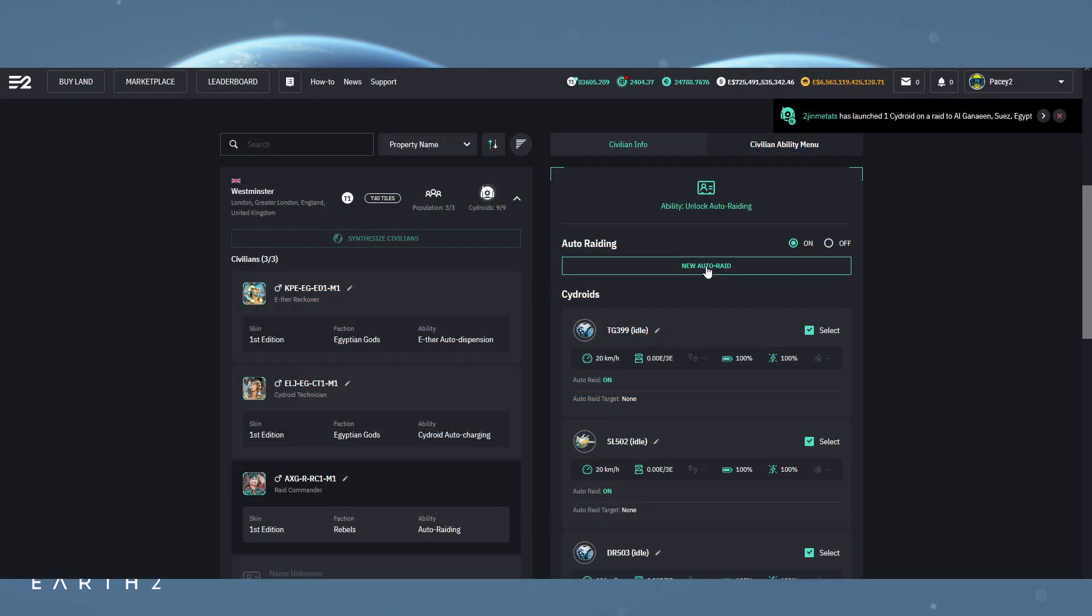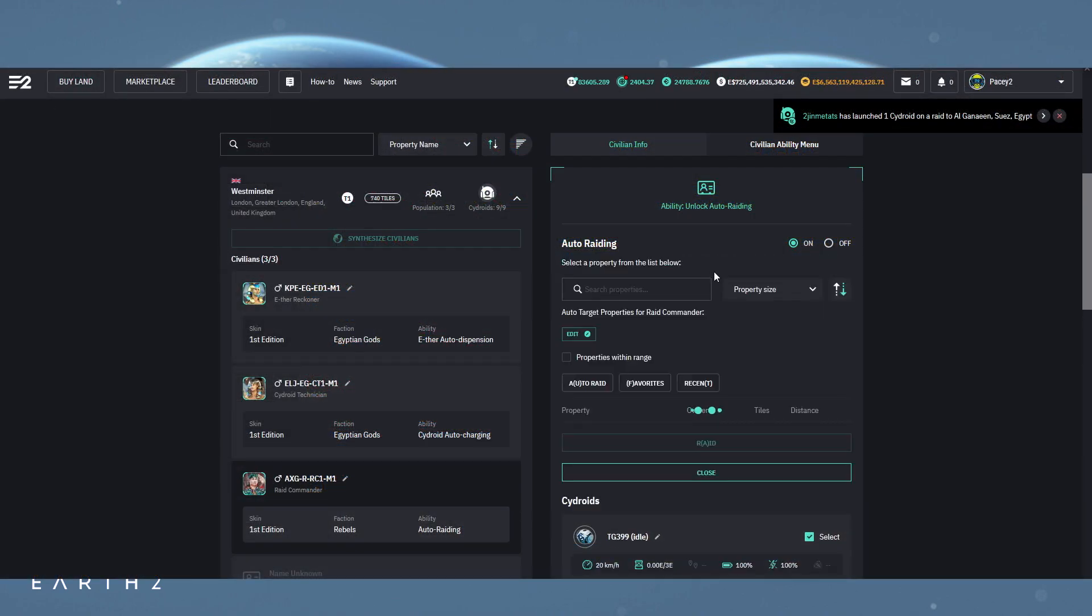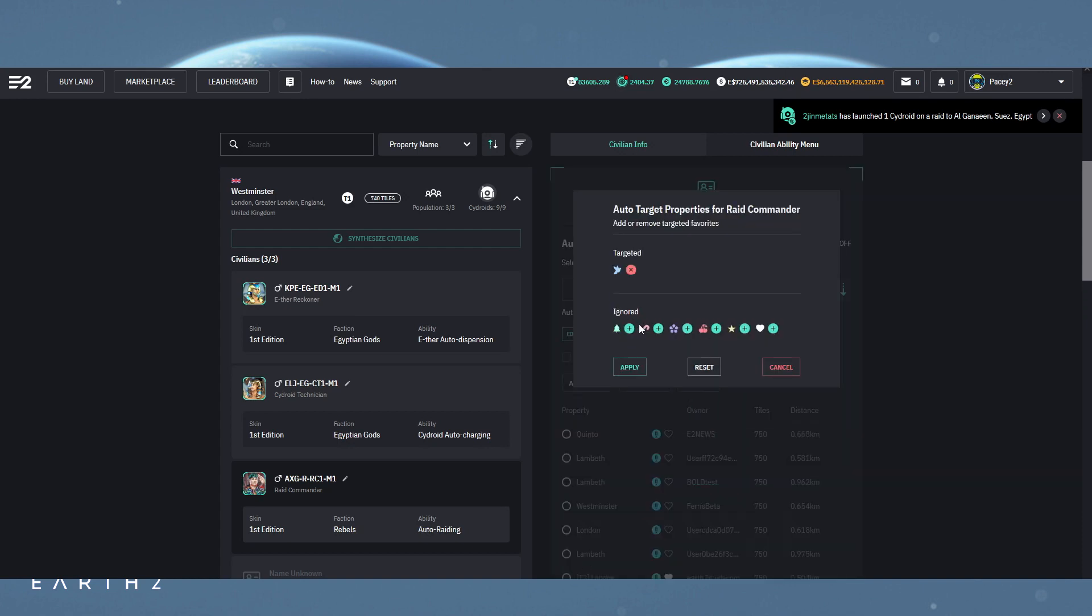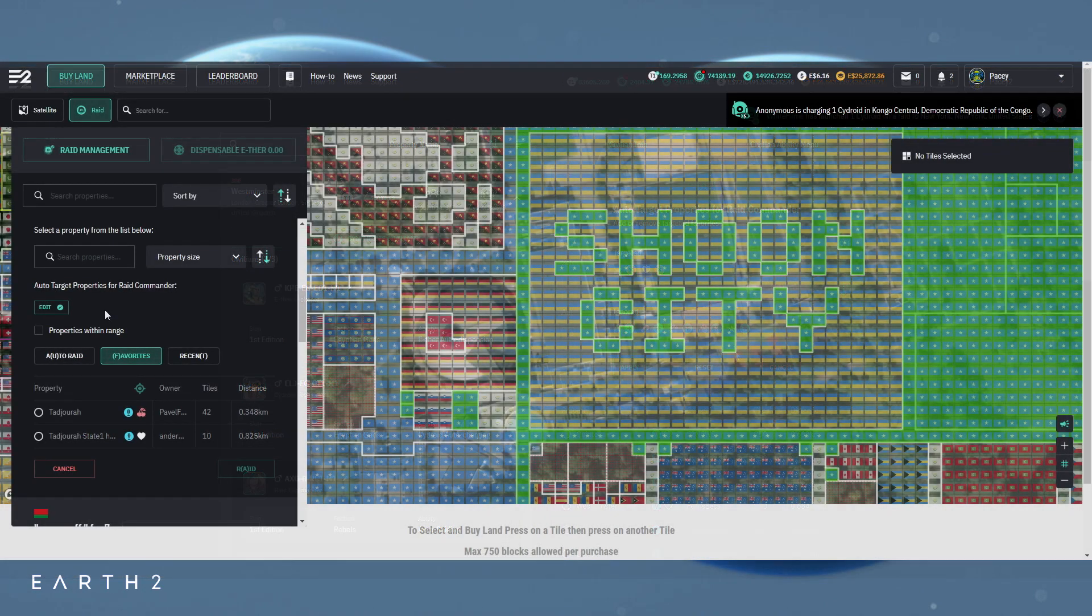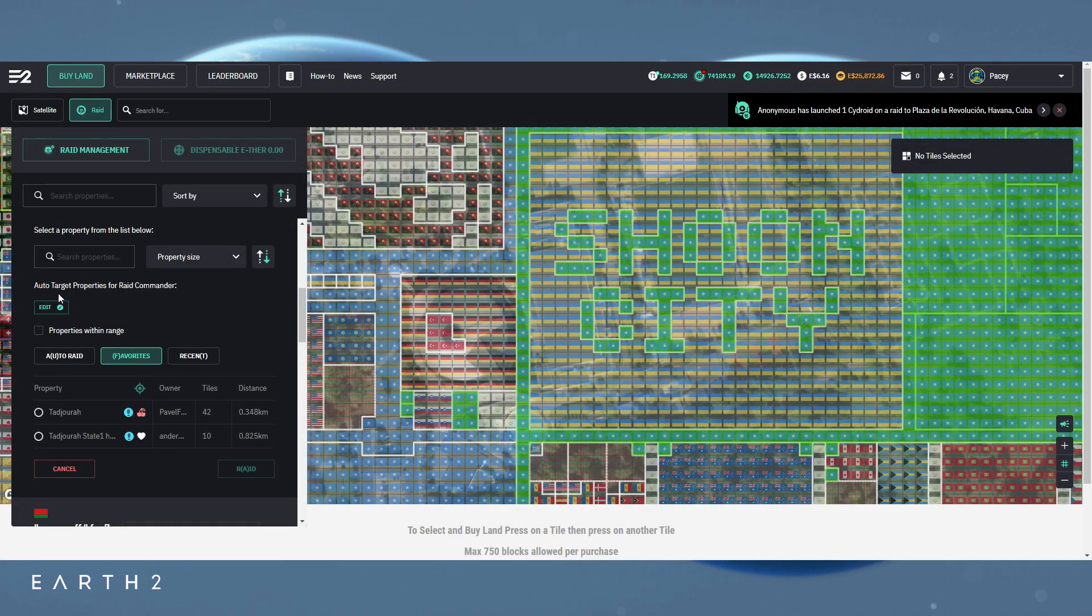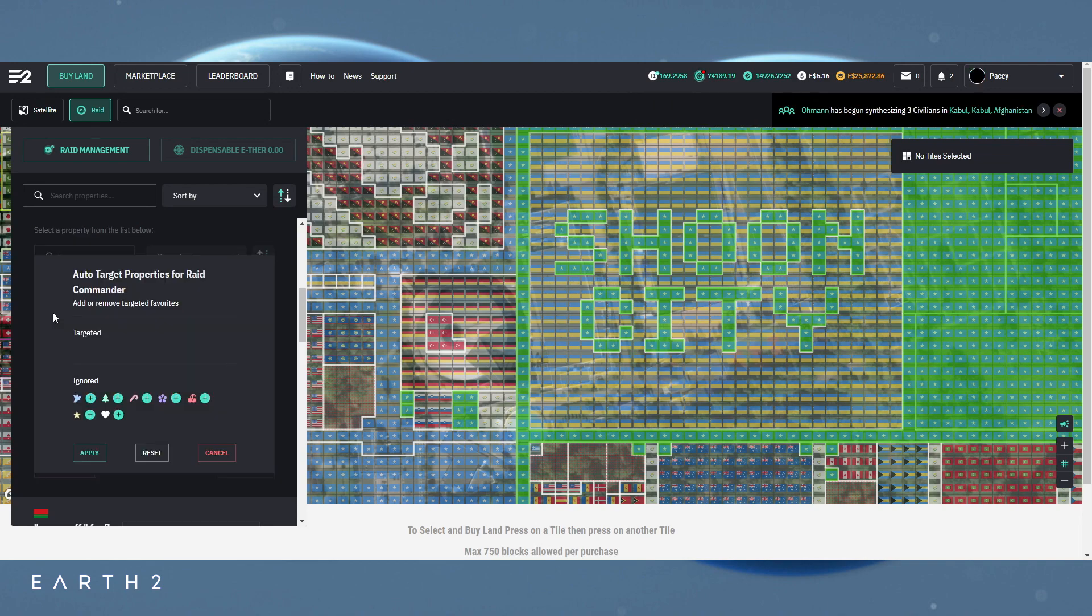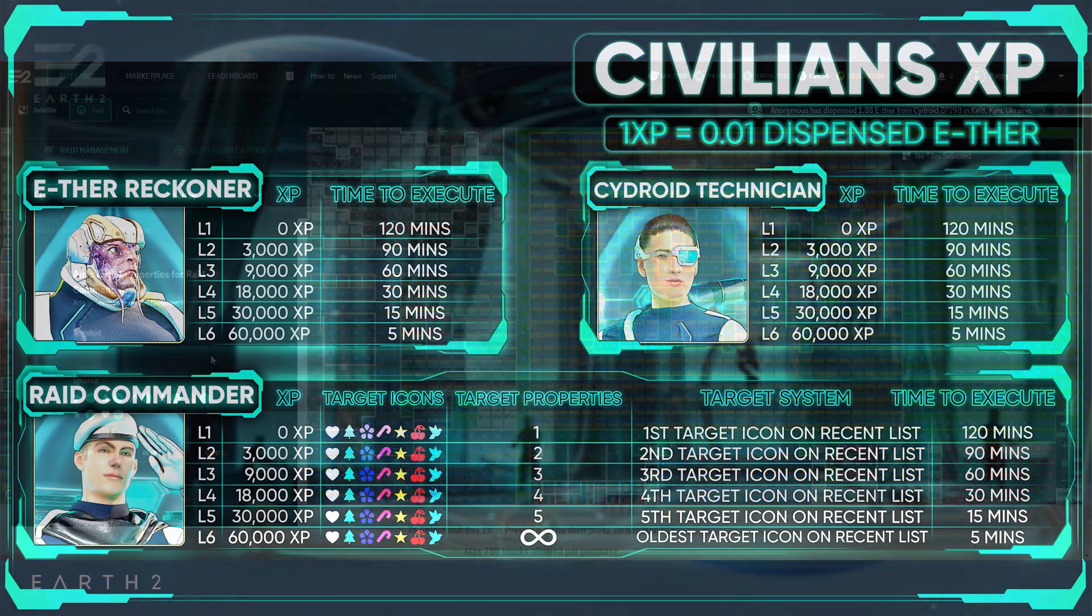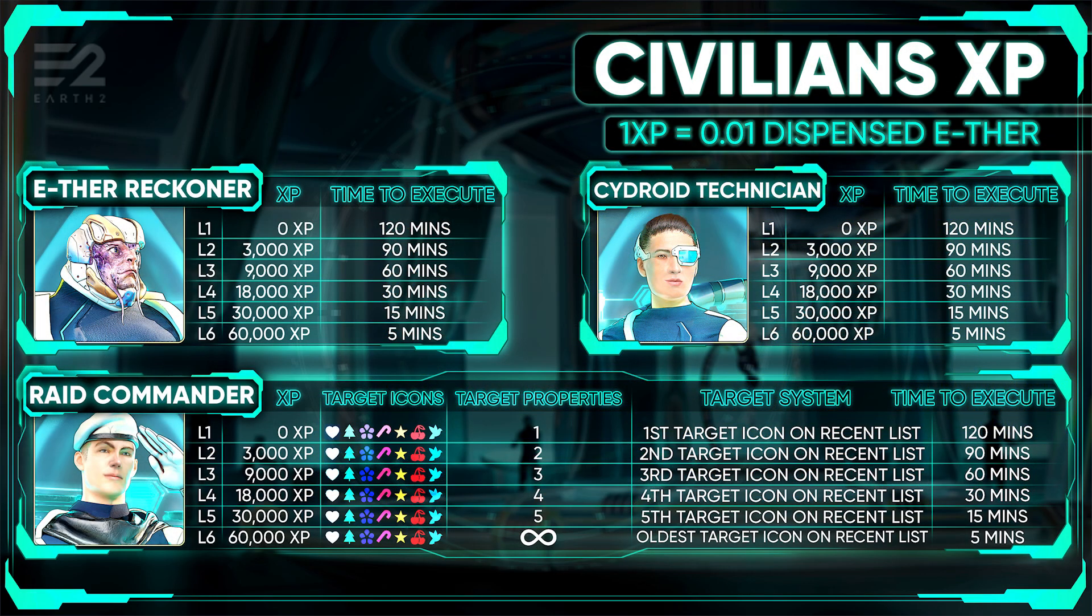You can do this by clicking new auto-raid and edit. And here you can add in the icons you want him to raid and leave out the ones you don't. You can also edit this directly from the raid menu too just above the property lists. To begin with, the raid commander can only target one property over and over again. However this goes up by one property with each level your raid commander gains until level 6 when this becomes an infinite number of properties. Yes, infinite.